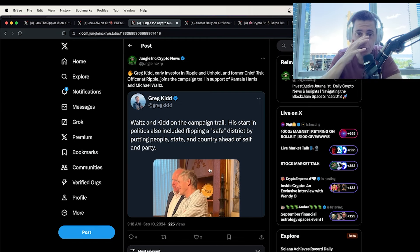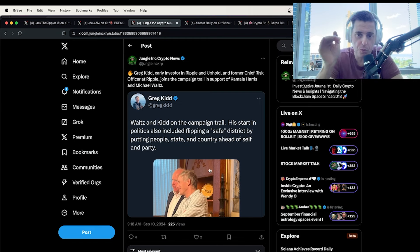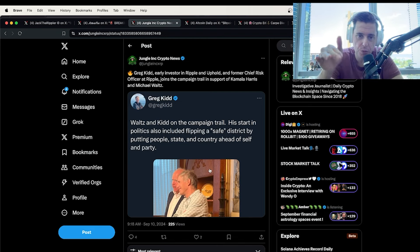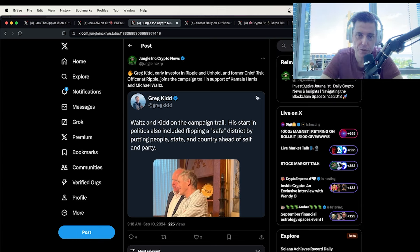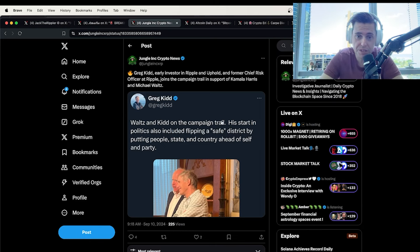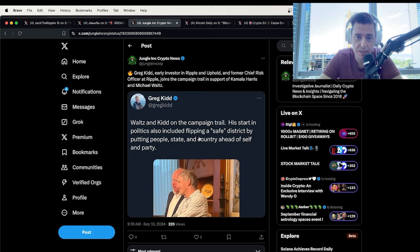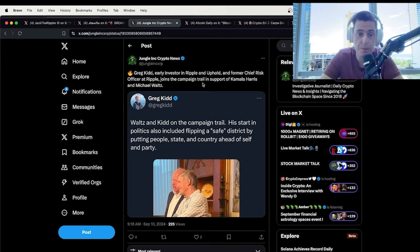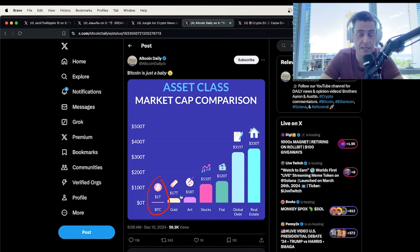Greg Kidd, early investor in Ripple and Uphold and former chief risk officer at Ripple, joins the campaign trail to support Kamala Harris. Waltz and Kidd on the campaign trail starts politics, including flipping a safe district by putting people in the state of the country ahead of itself. A lot of people coming out and supporting Waltz and Harris.